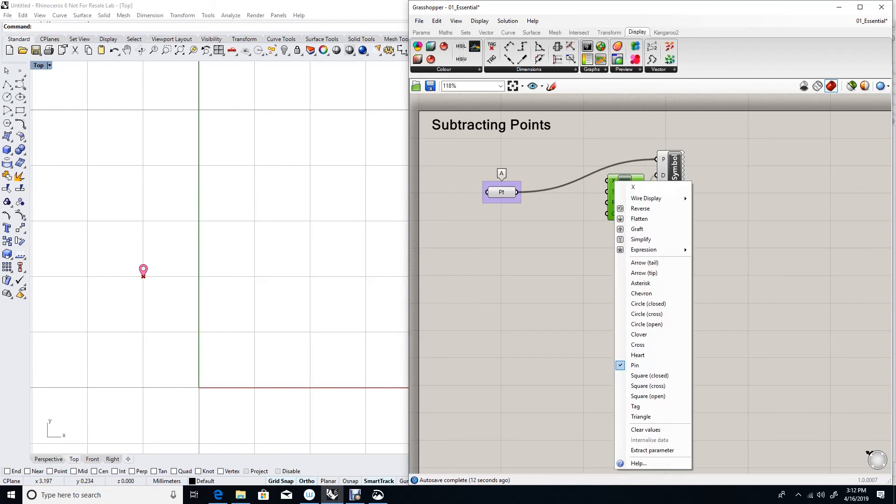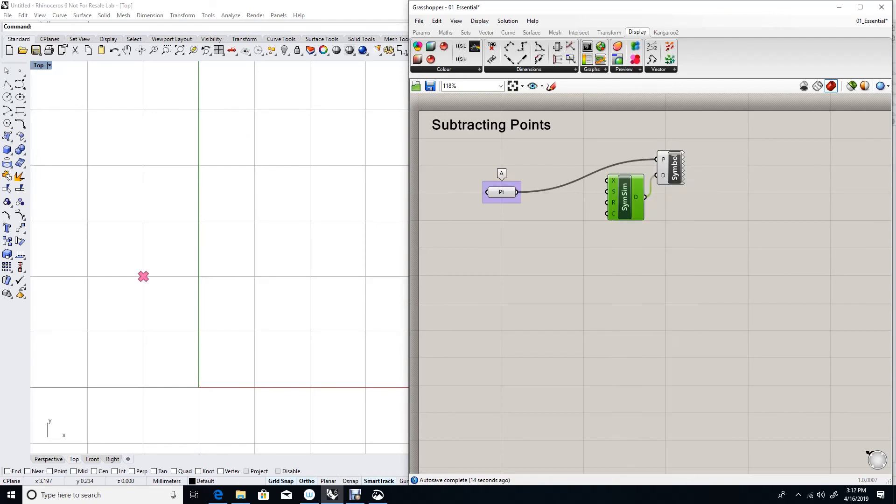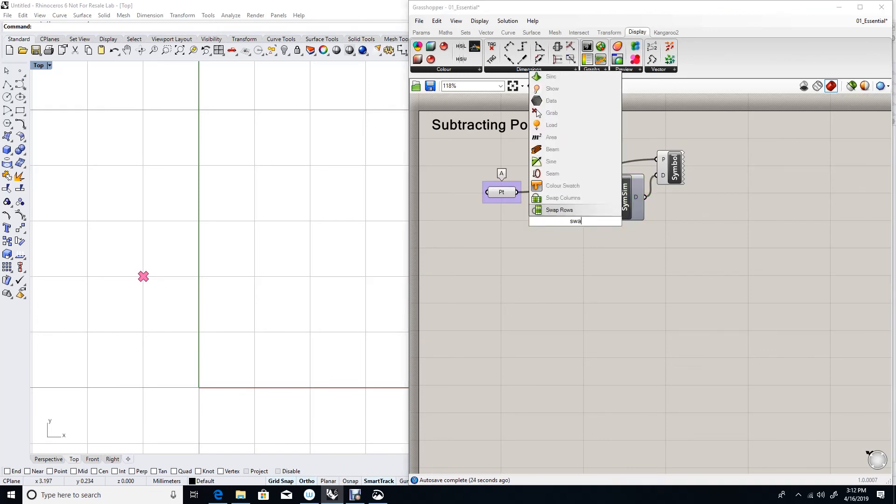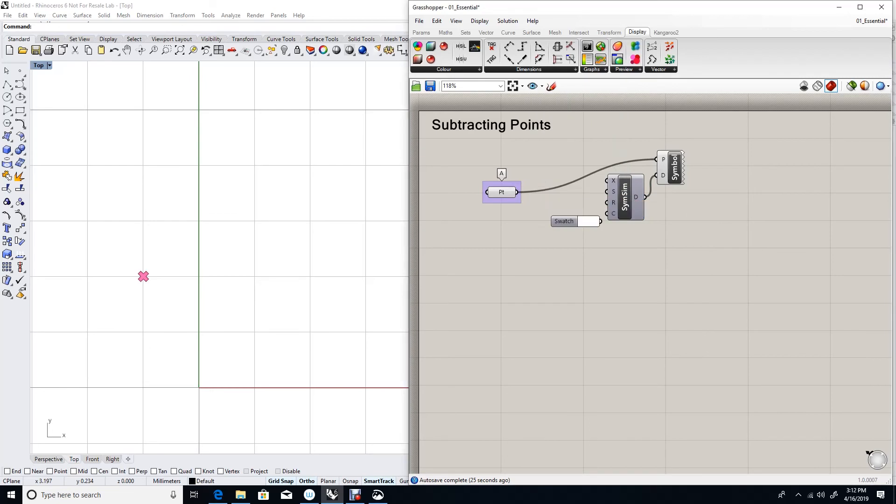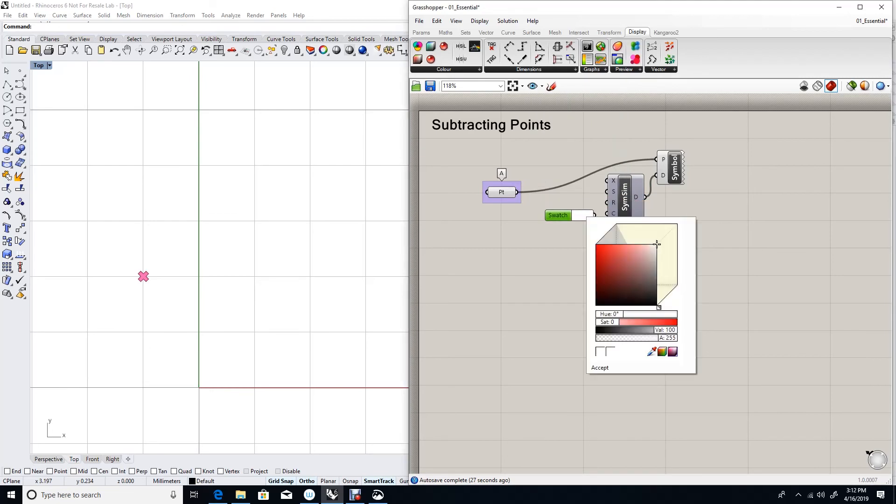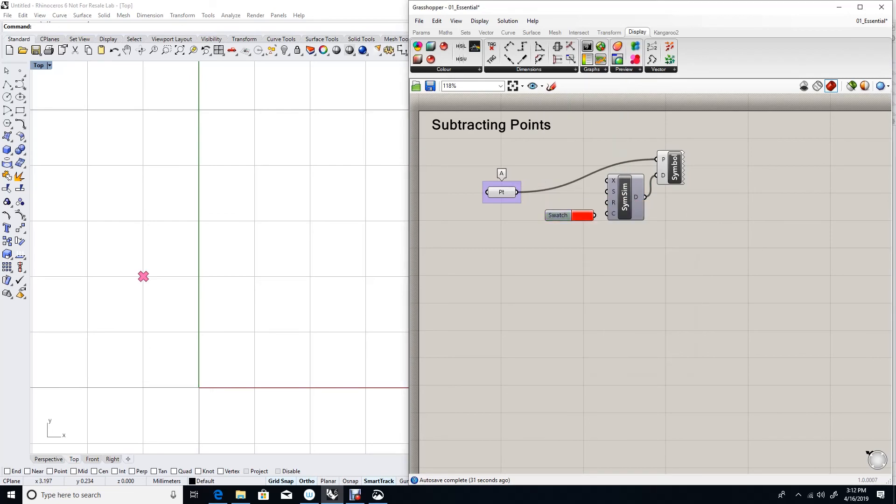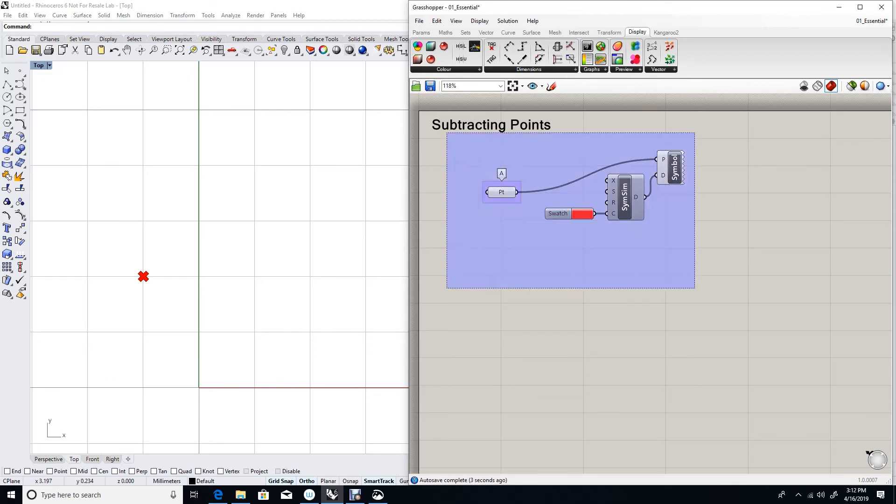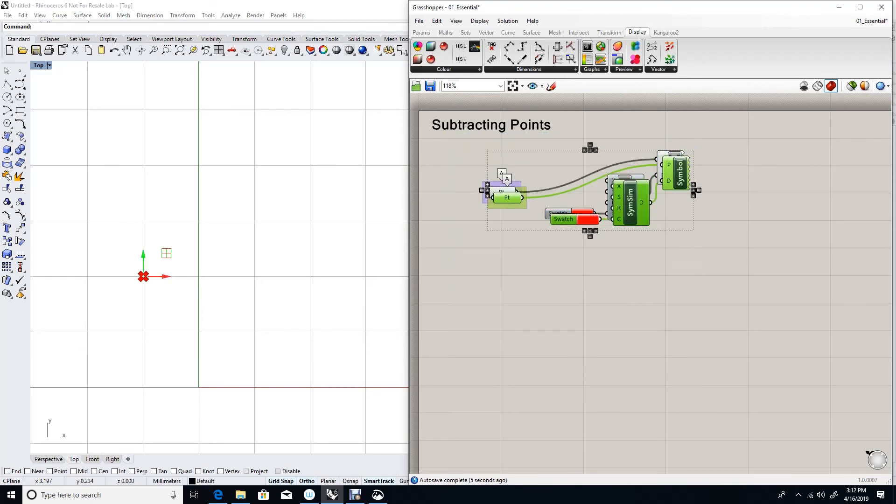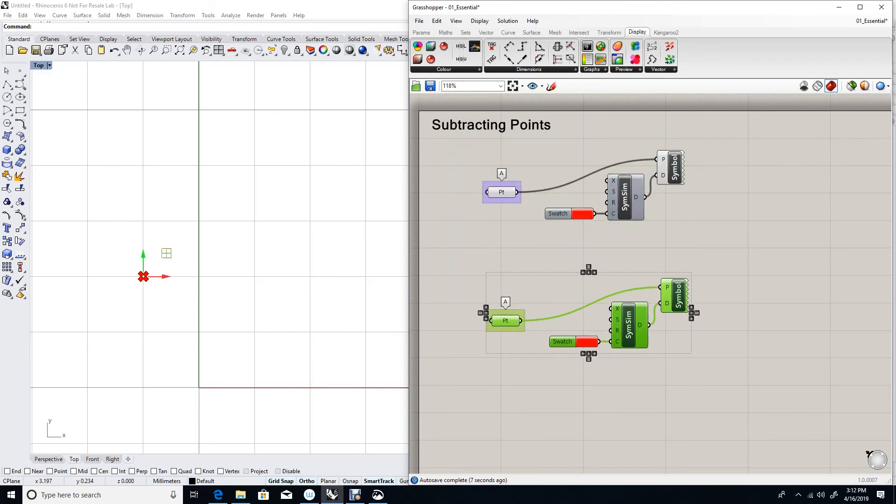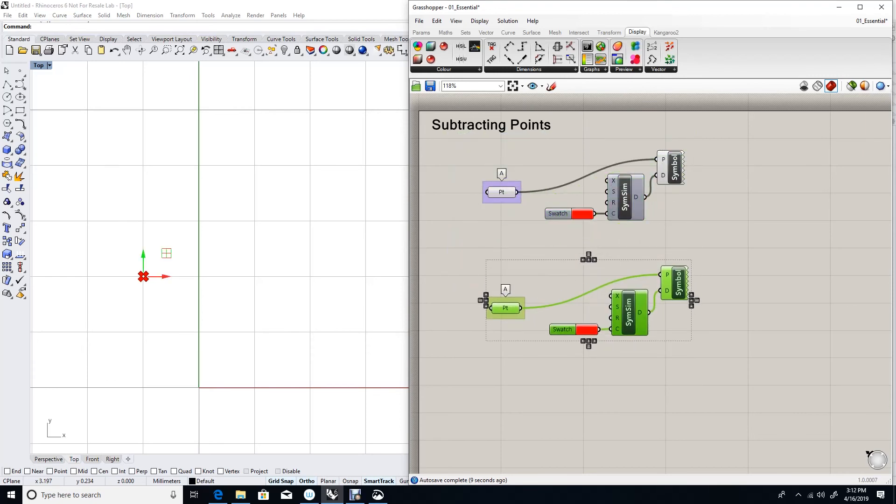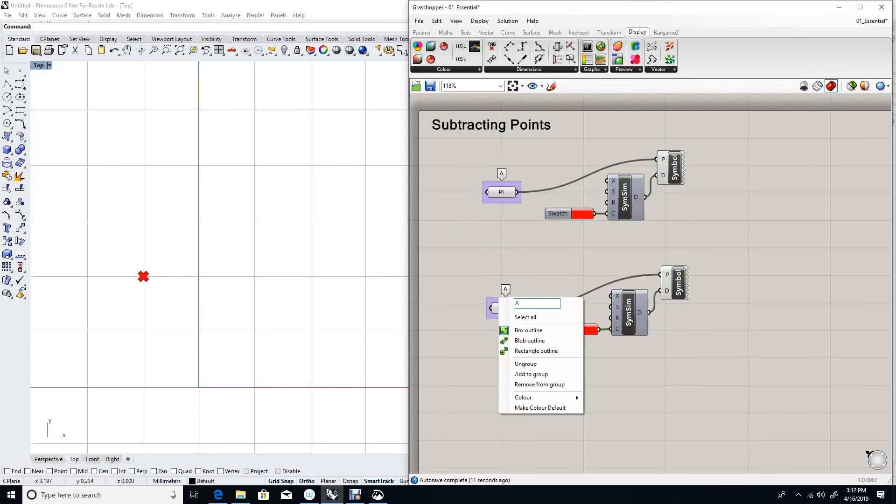I can change the style to be a cross. That's more indicative of point. And I can change the color to whatever I want. Let's use a swatch. And in this case, I'll make my first point A red.